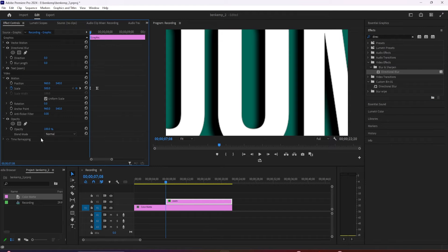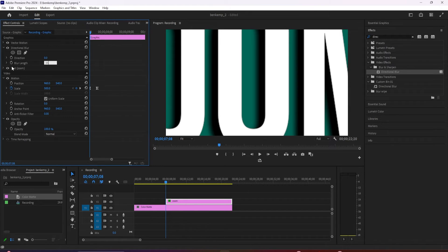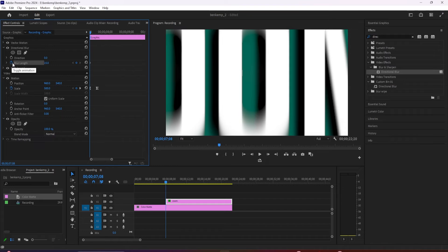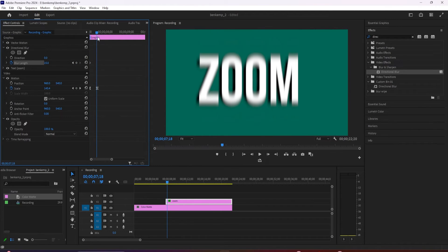Then in effect controls, position the time marker to the beginning of your text clip and change the blur length so that your text looks slightly blurred. I'm going to set mine to 15. Click the stopwatch next to blur length to create a starting keyframe.